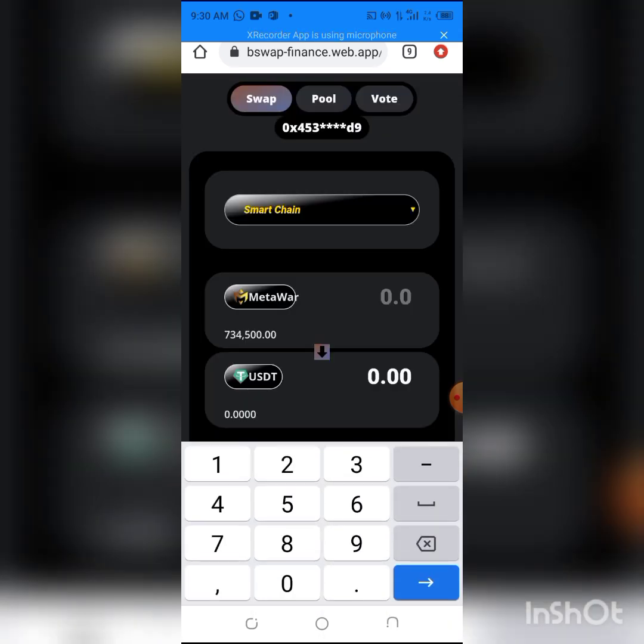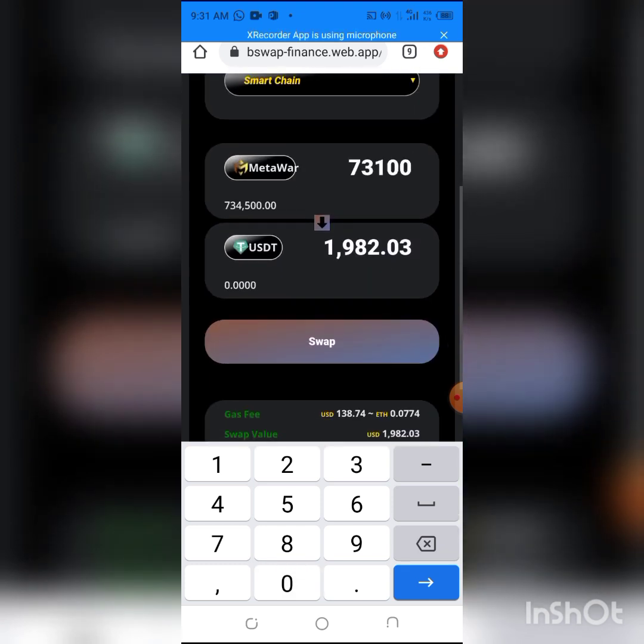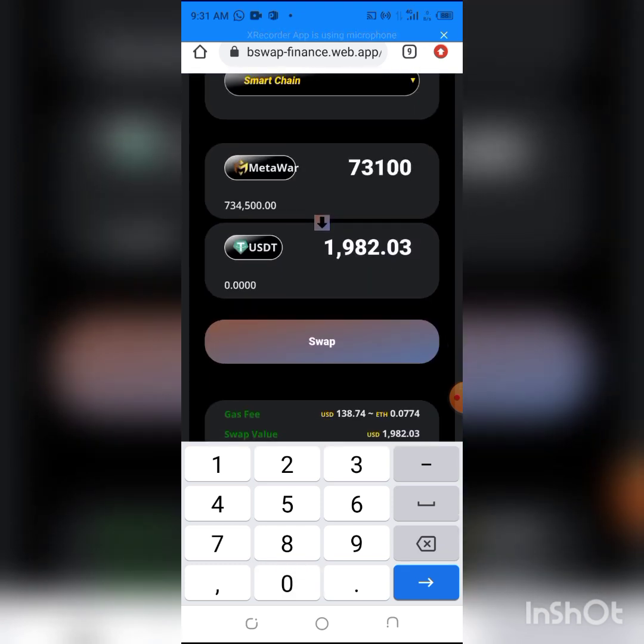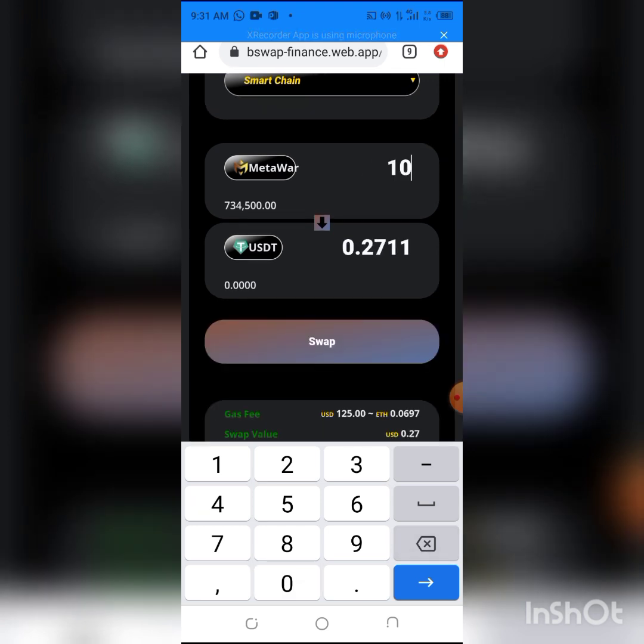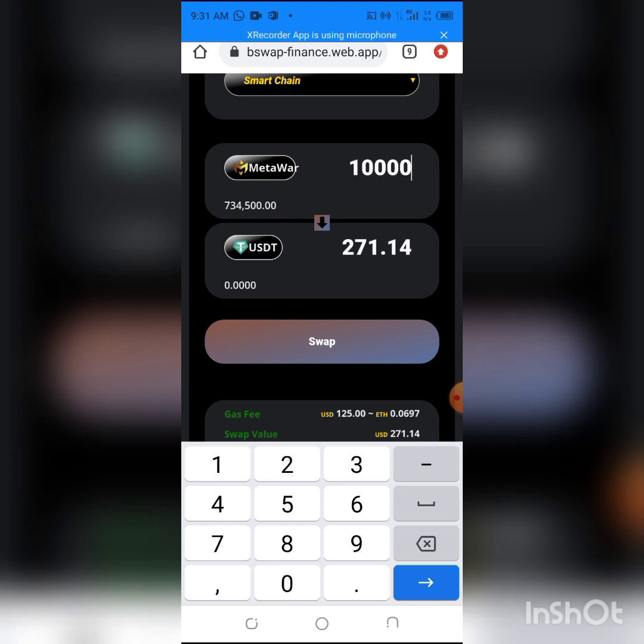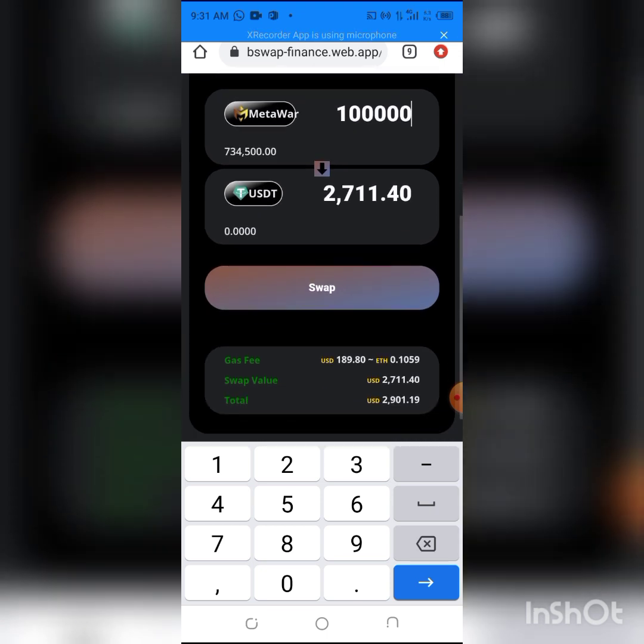Now type in the amount which we want to swap. For example, I will swap 73,000 of that token. Let me swap more, this will be higher. I'm swapping 100,000 of the token, which is $2,711.